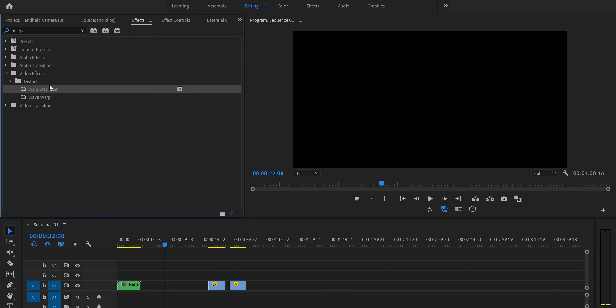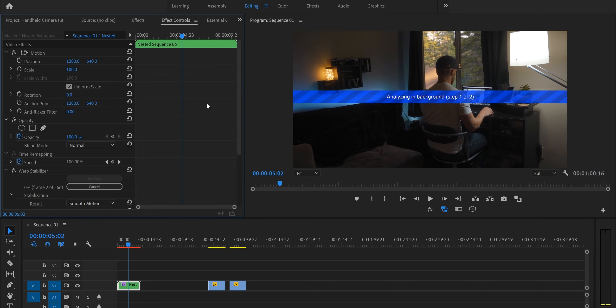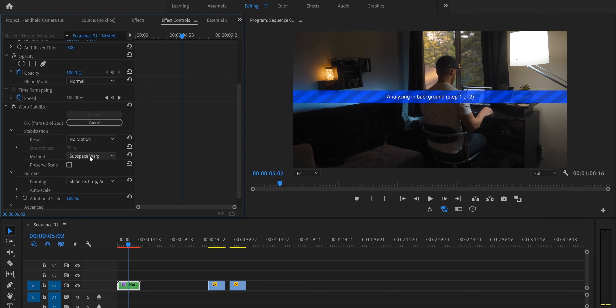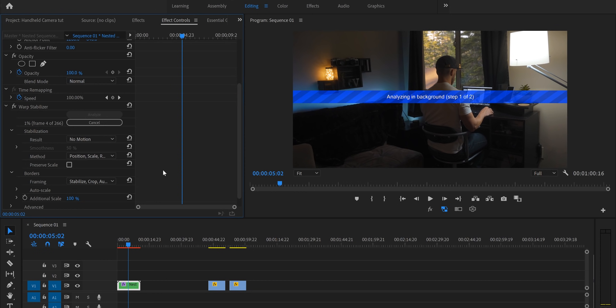Now we're going to go into our effects, we're going to choose our warp stabilizer effect and drag that onto the nested clip. Now while that's analyzing go ahead and come into your effects controls, come down to your result here and click no motion, and then for your method go ahead and choose position scale and rotation because we don't really want any sort of warping or subspace warp in our camera movement, we just want it to be organic position scale and rotation. So let's go ahead and let that analyze and then we'll come right back.